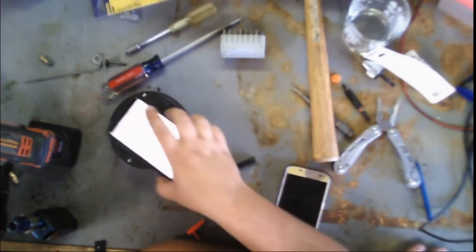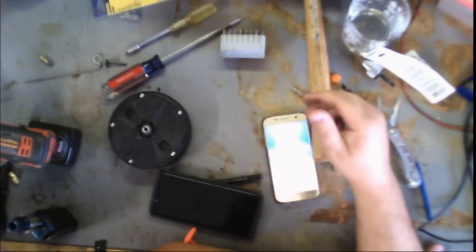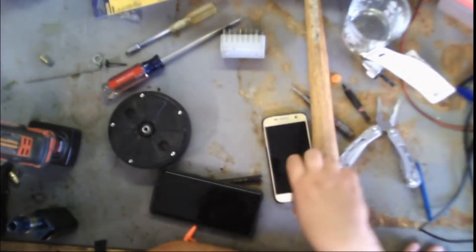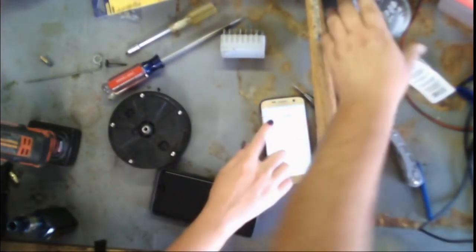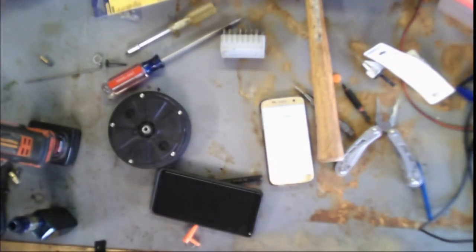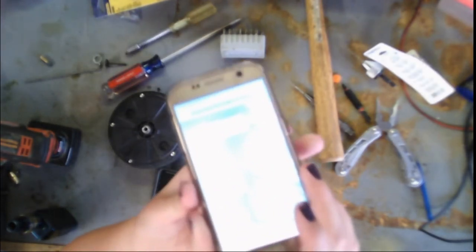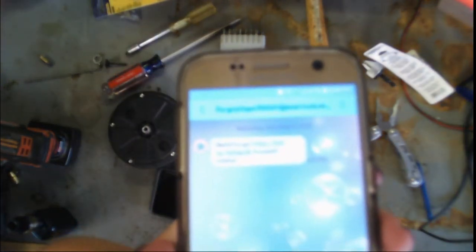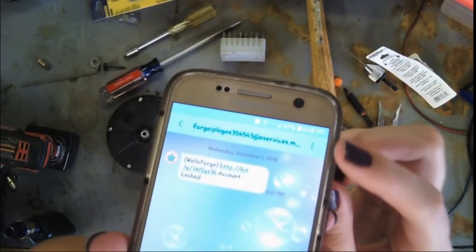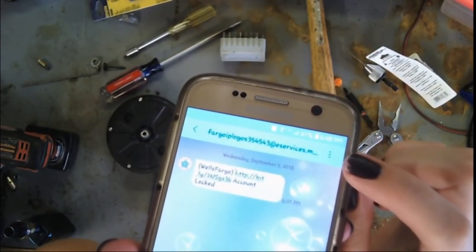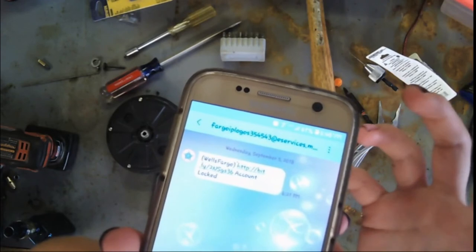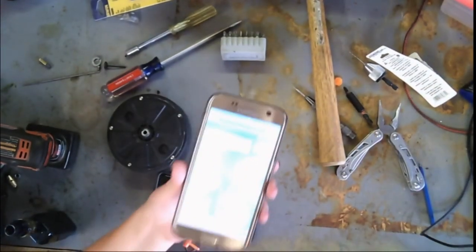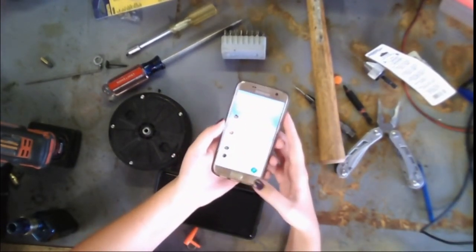Just got a text from a scammer. The thing was, they texted us from an email, which was... I don't know if you can see it on the screen. They texted from an email. So that's how we knew that it wasn't real. And then they've got the link and it just says account locked, and it's like, I don't have a Wells Fargo account. Thank you very much. So that's all I have to say about that.